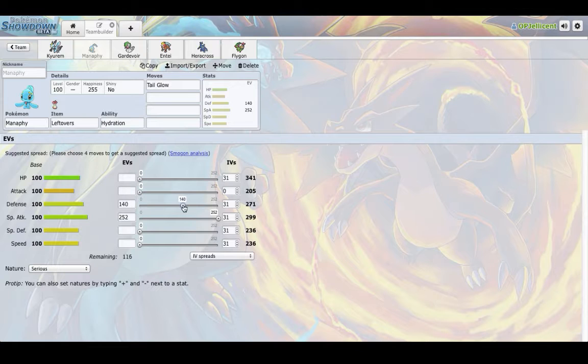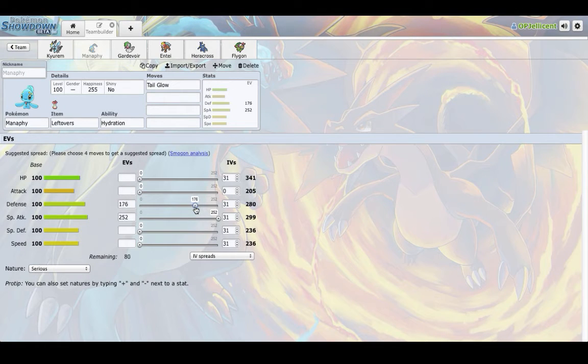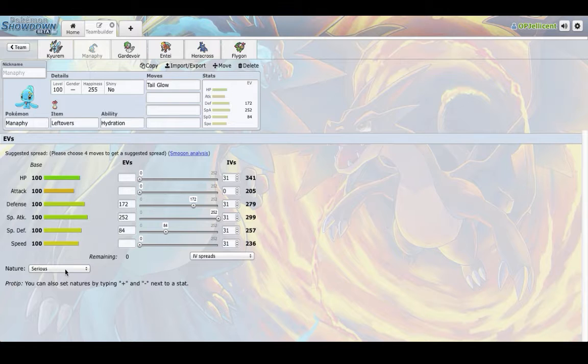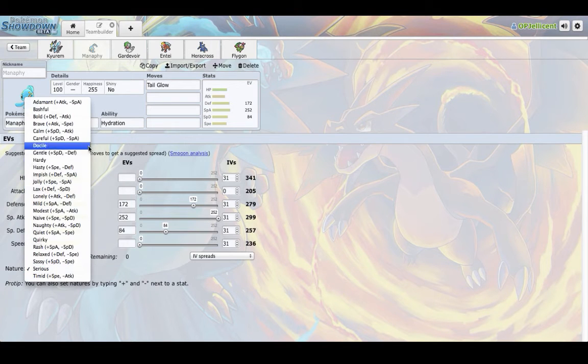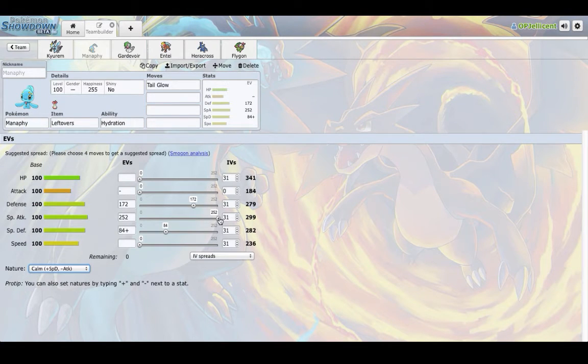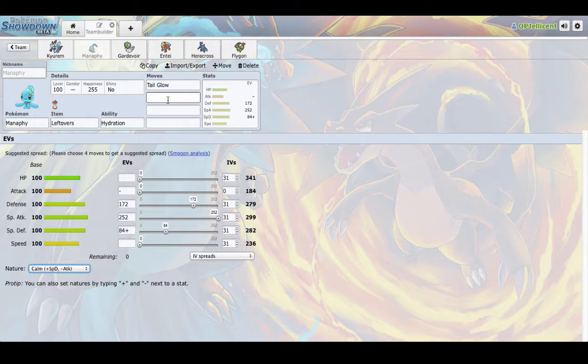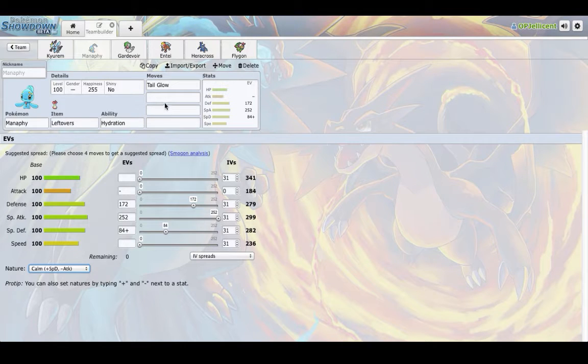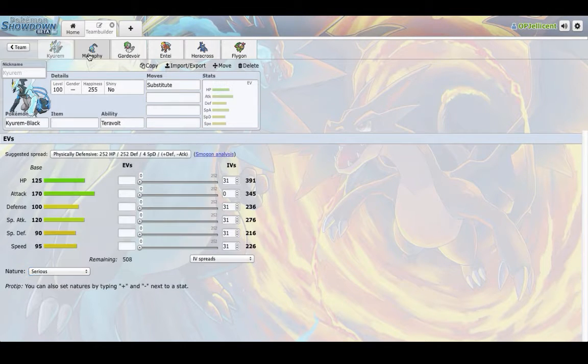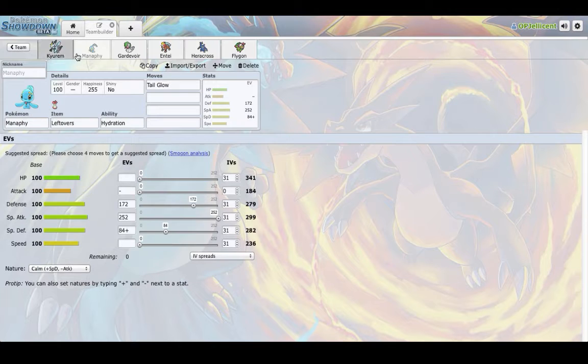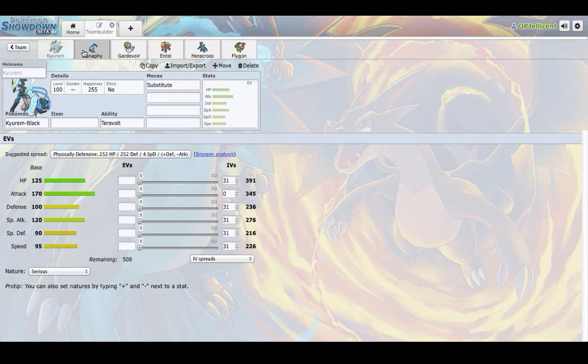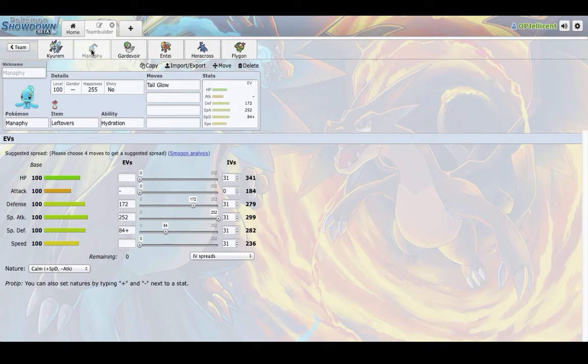you don't even have to run speed, you can run like a mixed bulky set like 172 HP 84 maybe and then maybe go with the plus special defense nature. And yeah, this is all around a really great mon and I am really excited to see how it does this season alongside Kyurem Black. I am not naming it Beatdown but still.